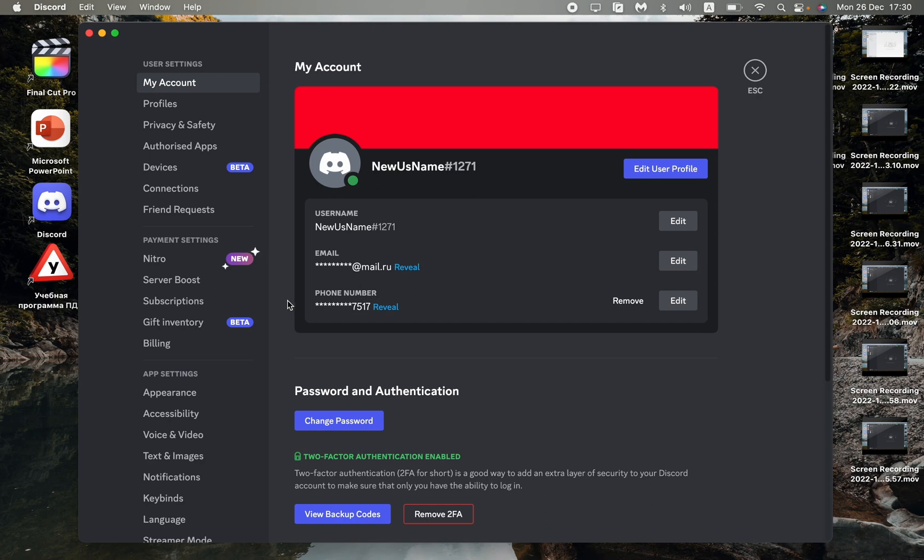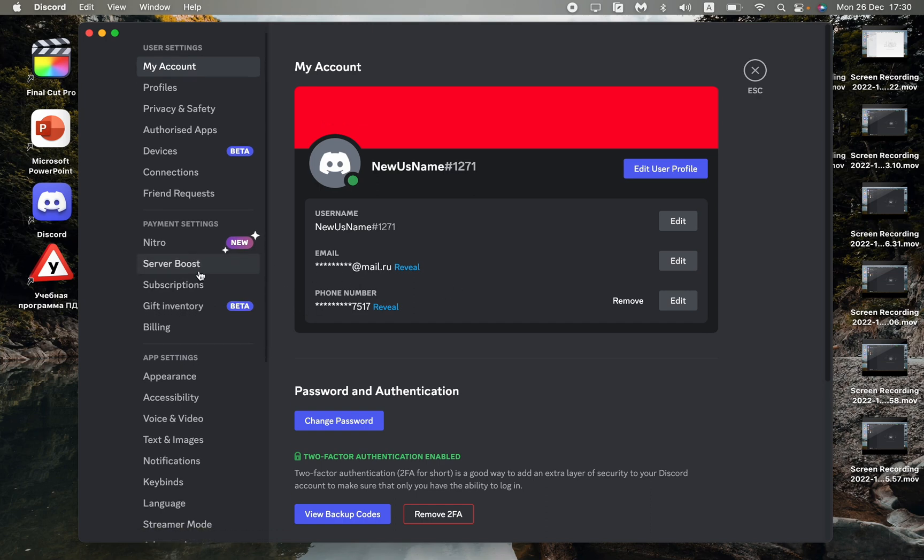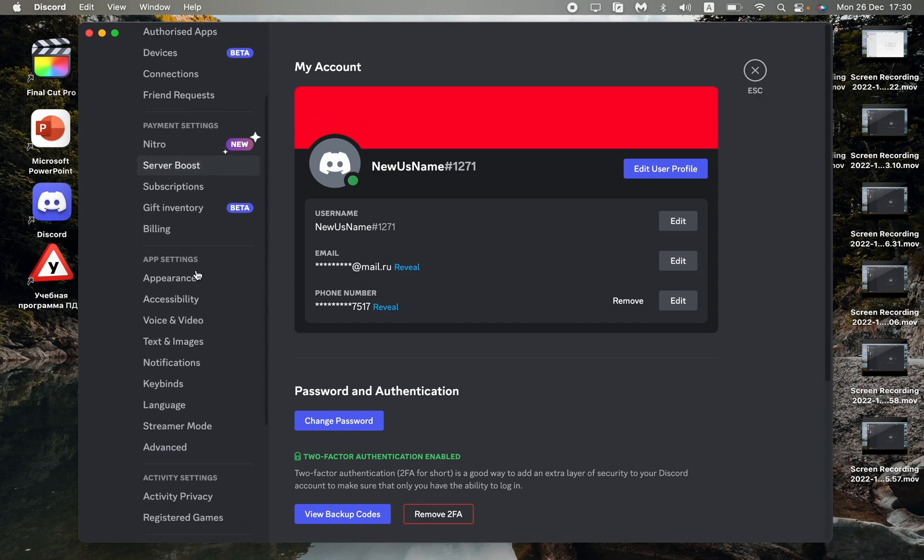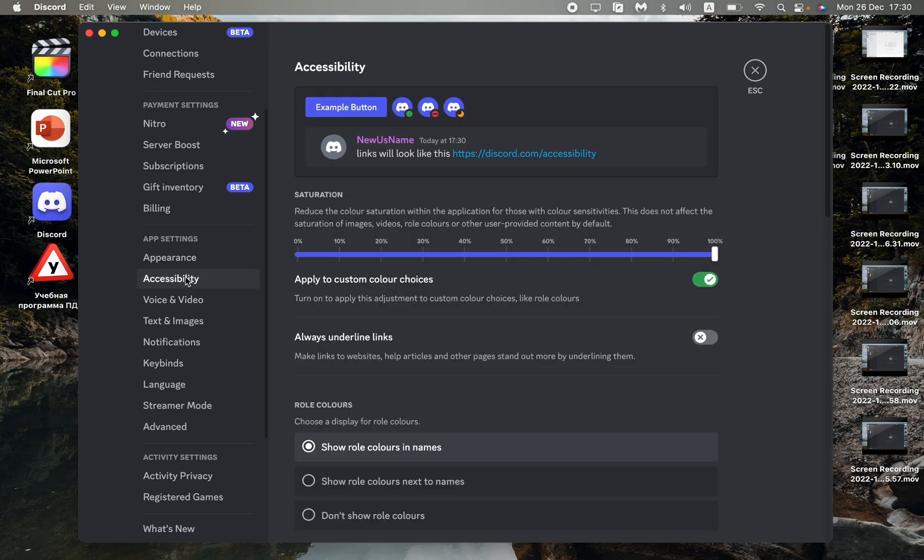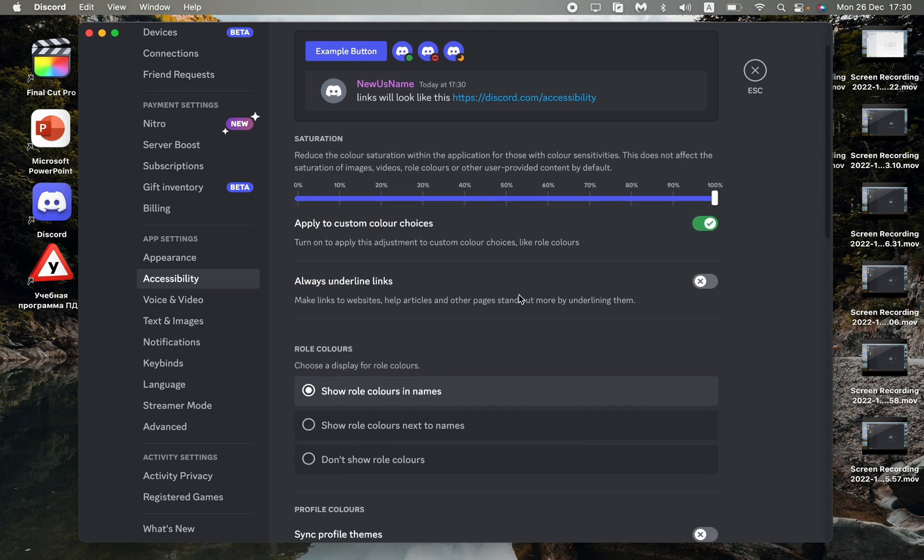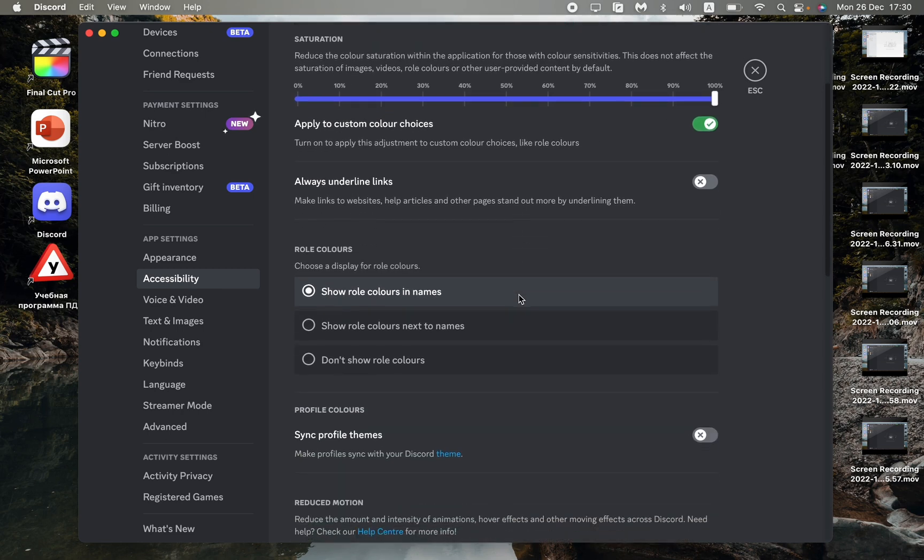Then scroll down in the left side menu to find app settings and accessibility. This is our accessibility settings, but in this tutorial we just need to find one specific option.